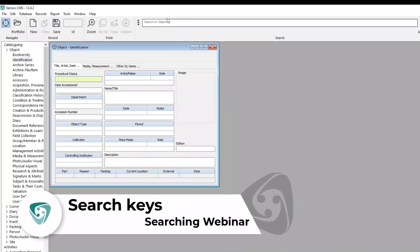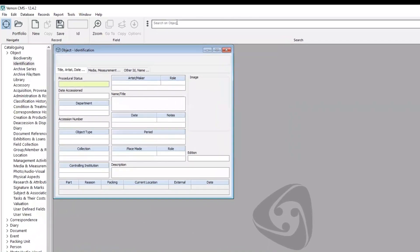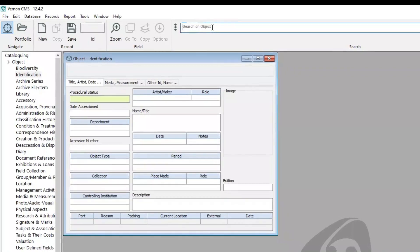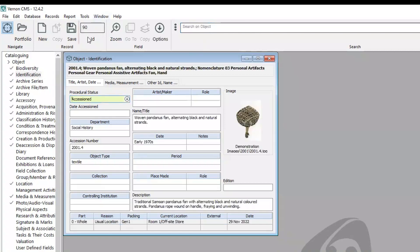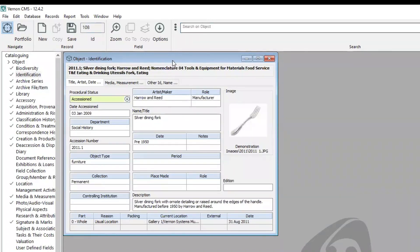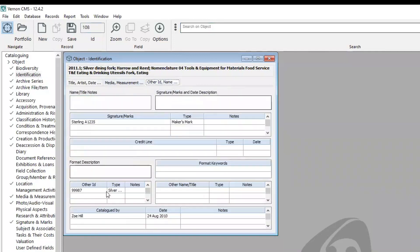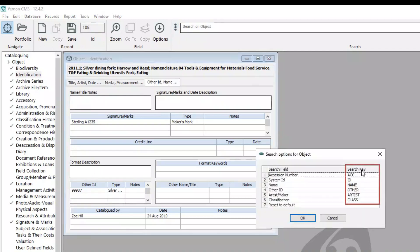Another way to restrict your search in the search bar is to use search keys. You can type in the search key for a field, then a backslash, and then your query. So for example, to restrict your search to the system ID field, you can enter ID, backslash, and then the ID number, and that finds your record. To restrict your search to the other ID field, you can enter other, backslash, and then the other ID number. These search keys are listed in the search options under the three-dot menu. So if you're looking for accession number, you can type ACC and then a backslash and then the number.